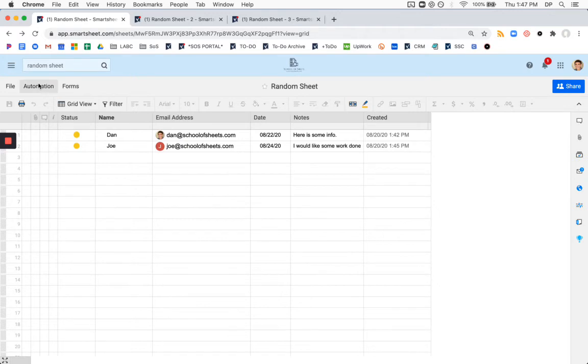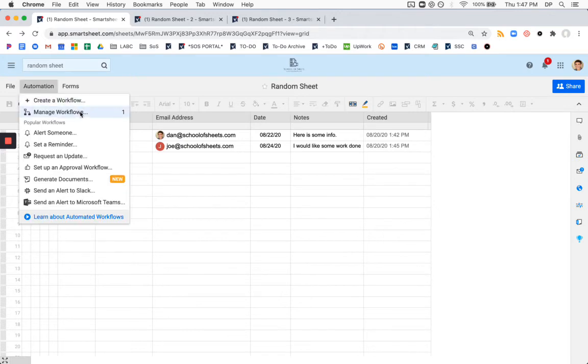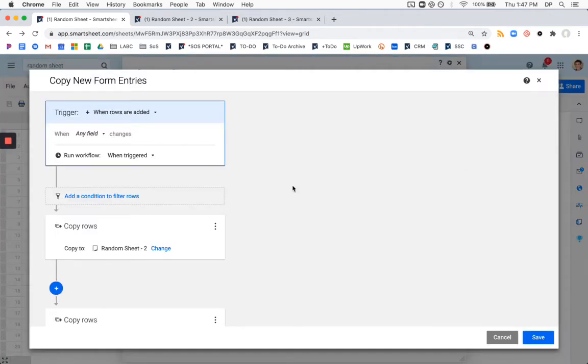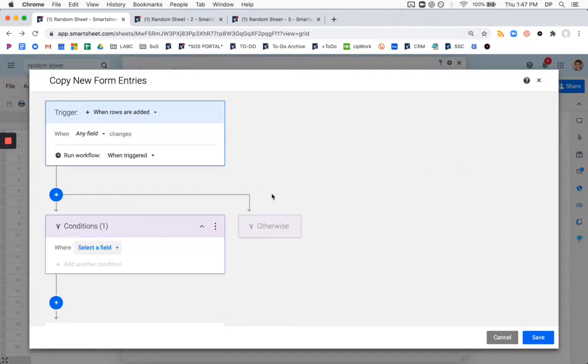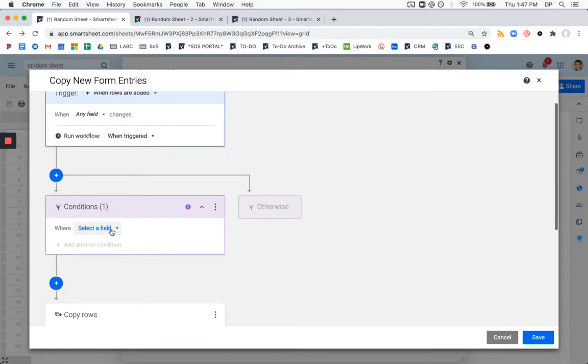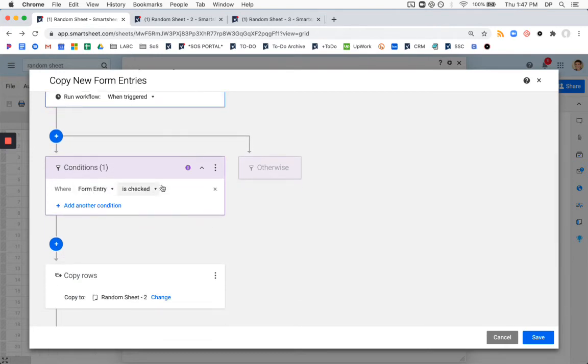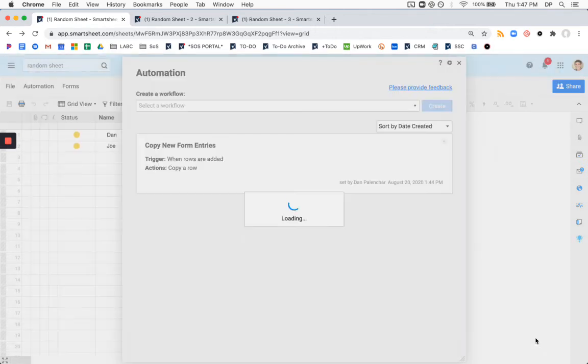Now if we go to our automation, we can add a filter where the form entry box has to be checked. Let's save this.